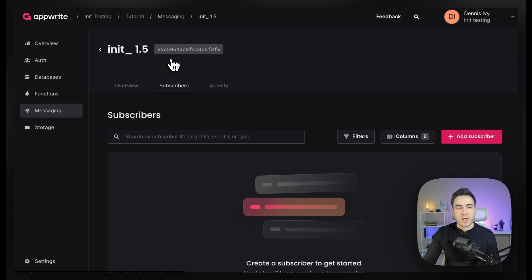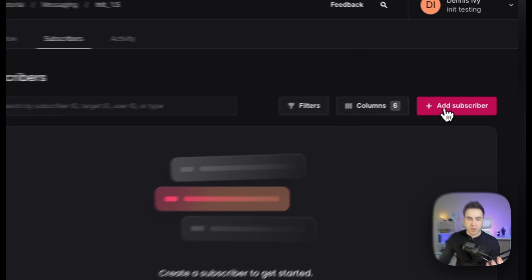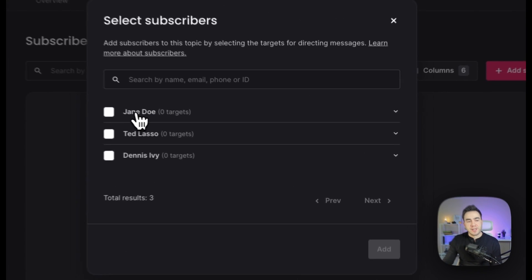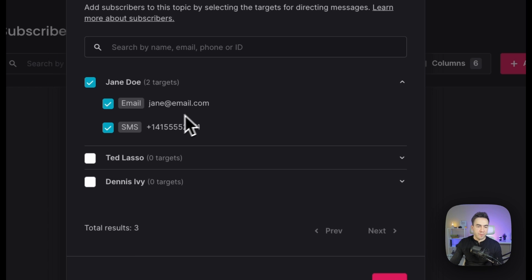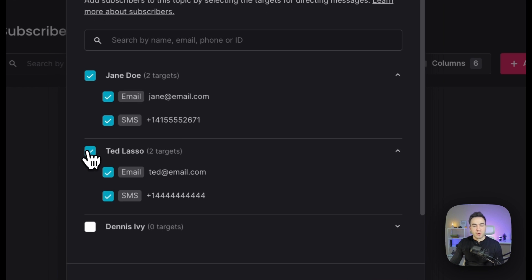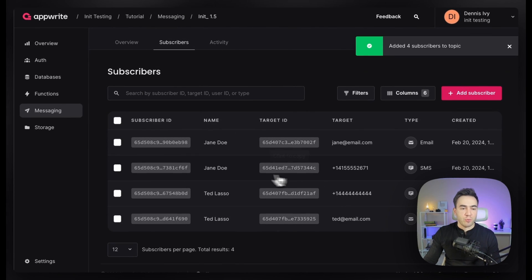From here we can add on our subscribers. A subscriber is simply a link between a topic and a target. We'll click on 'add subscriber,' and we can see the users listed. We'll select Jane Doe and choose both of her targets — an email and a phone number. We'll also add Ted Lasso and select both of his targets. So we've added targets to a specific topic.